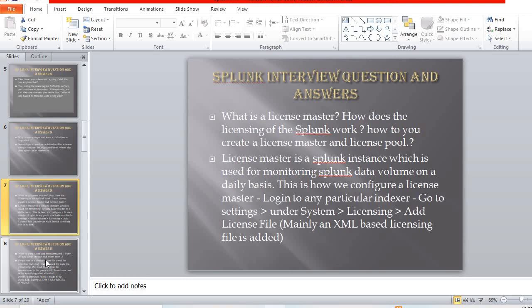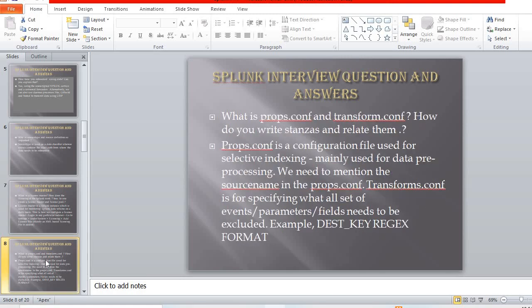The next question is: what is a license master? This is a very important question — you will be asked about licensing in almost every interview. The license master is a Splunk instance used for monitoring Splunk data volume on a daily basis. To configure it, log into a Splunk instance, go to Settings > Licensing, and add a licensing file — it is mainly an XML-based file.